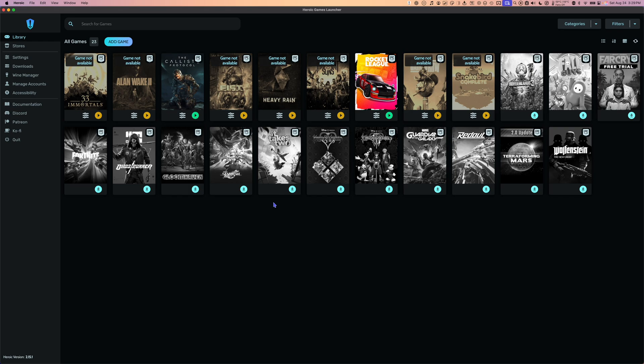The first thing we're going to see is the Heroic Games Launcher library. Take note that not all of these games work on Mac — every game is different, and it takes a little bit of testing to find out what's going to run and what won't. The good news is that the Apple Game Porting Toolkit is now built into Heroic Games Launcher. We no longer have to have Crossover or Whiskey already installed on our Mac to properly use Heroic.